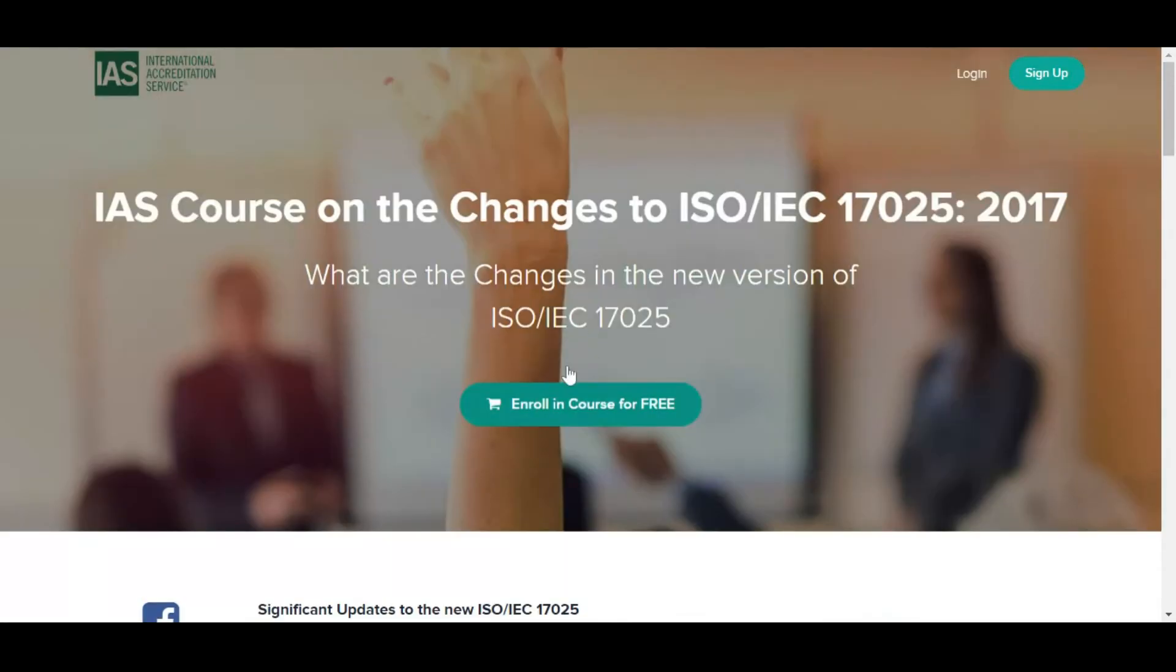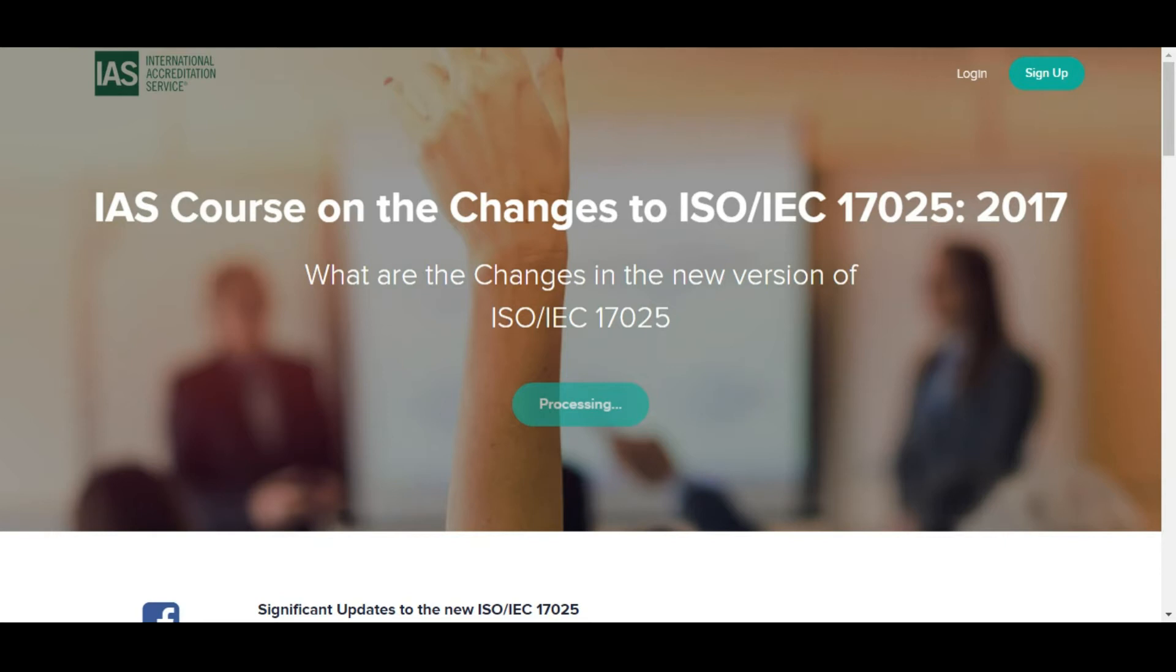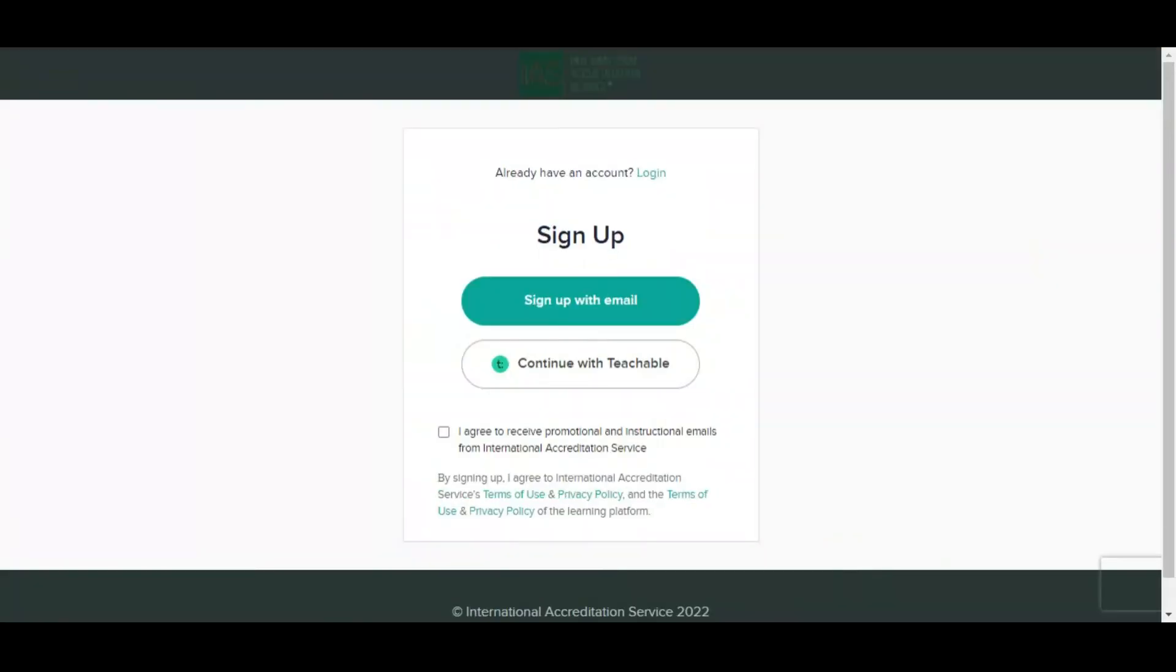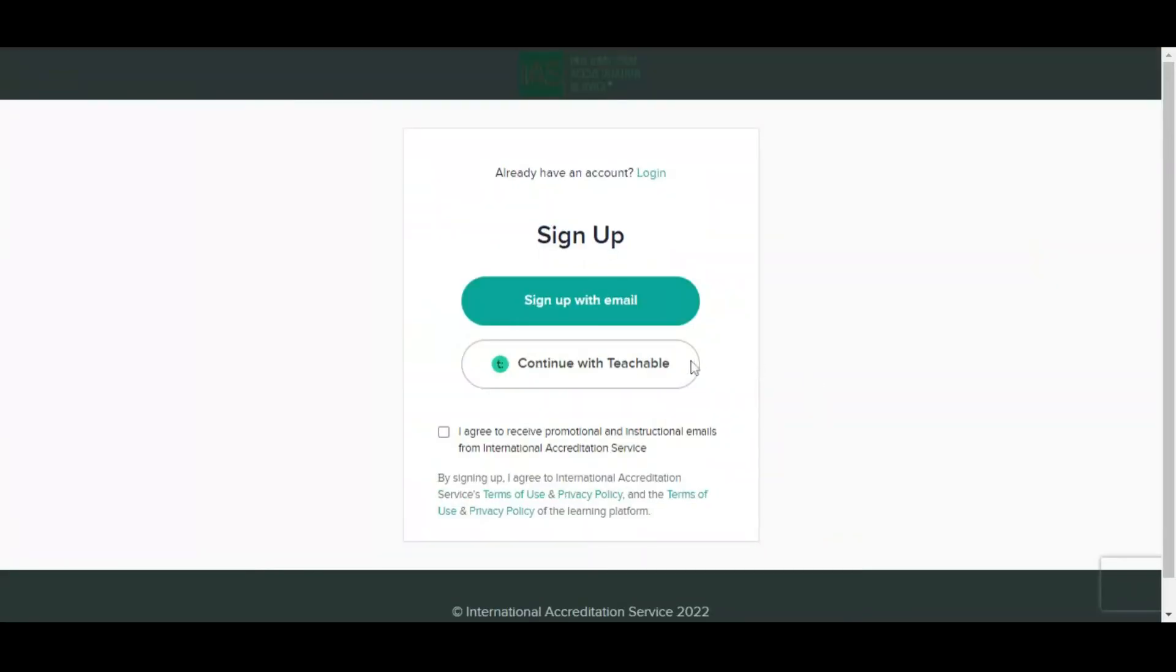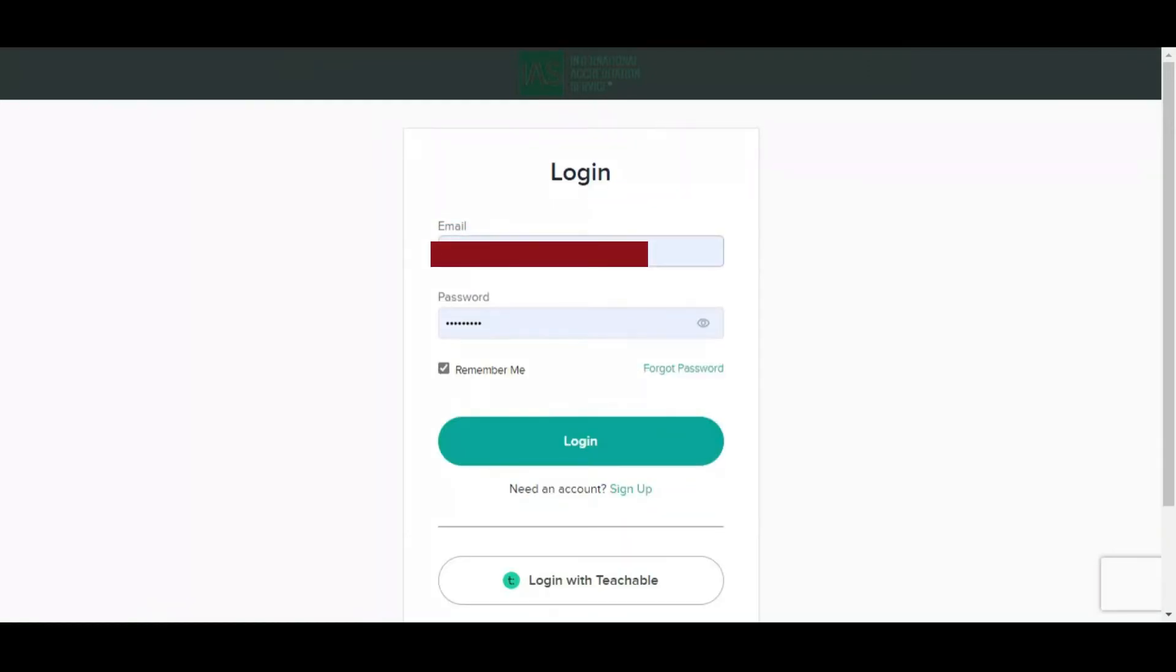Enroll in course for free. Click here. Sign up on this website. I will give the link in this video description.